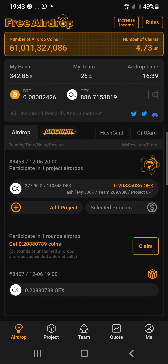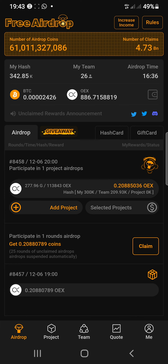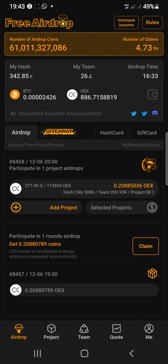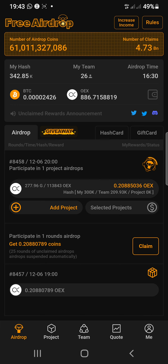Also join my WhatsApp group — the link is in the description. Make sure to subscribe if you haven't done so already. And for Satoshi Core mining, you can see right here it is their home page.